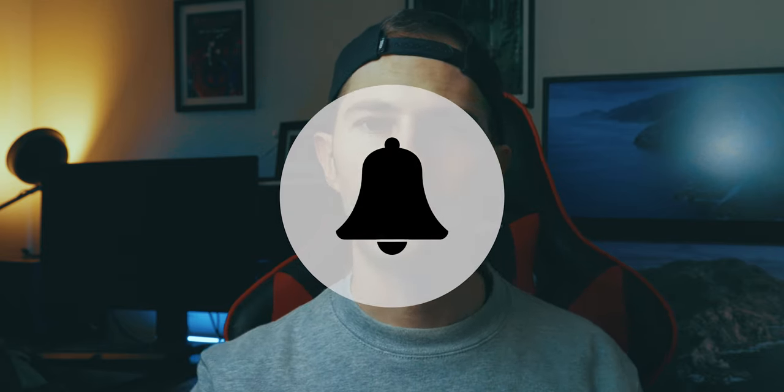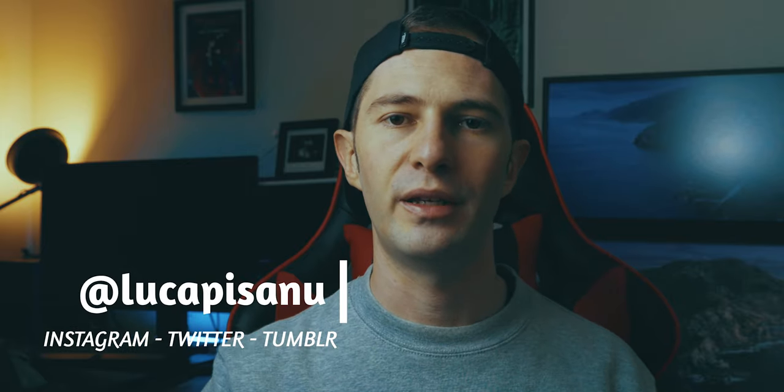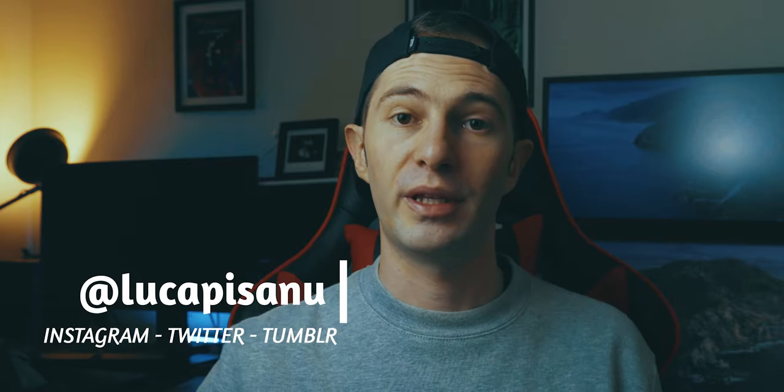Remember to subscribe if you haven't yet, click on the bell down here somewhere to be notified when a new video comes out and thank you so much for all the support guys. Follow me on social medias, send me questions if you have any and let me know what you think about the video.